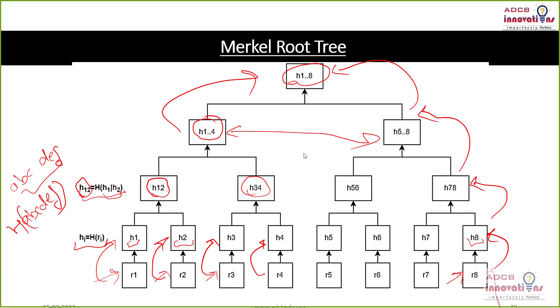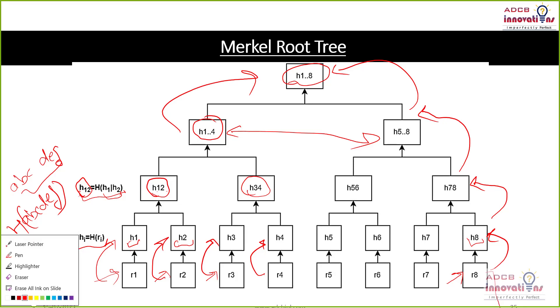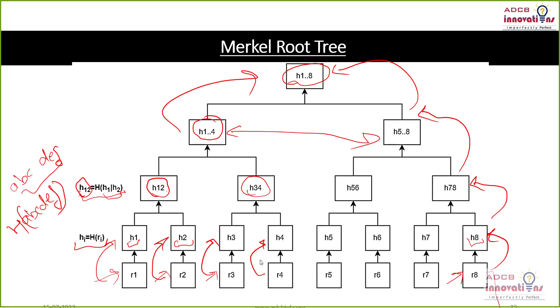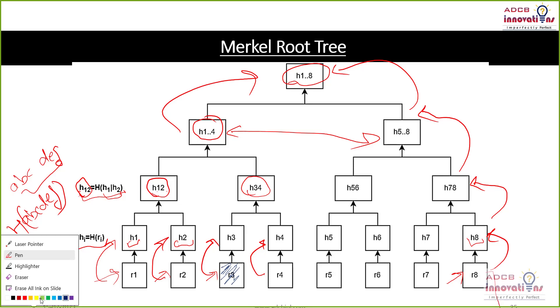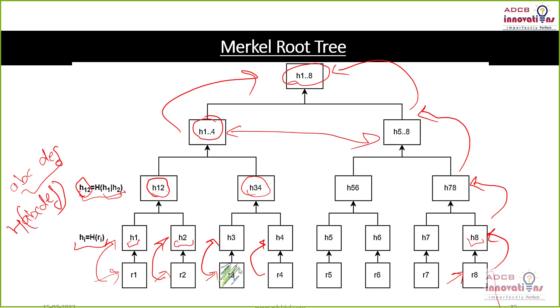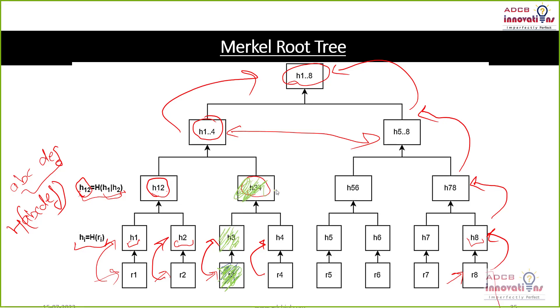Now, let's say someone tries to make some changes in the transaction. So someone tries to make some changes in this R3 transaction. So what will happen? Once R3 changes, the H3 is going to change. All those transaction having three hash is going to change. H34 is going to change. H1234 will change and H12345678 will change.